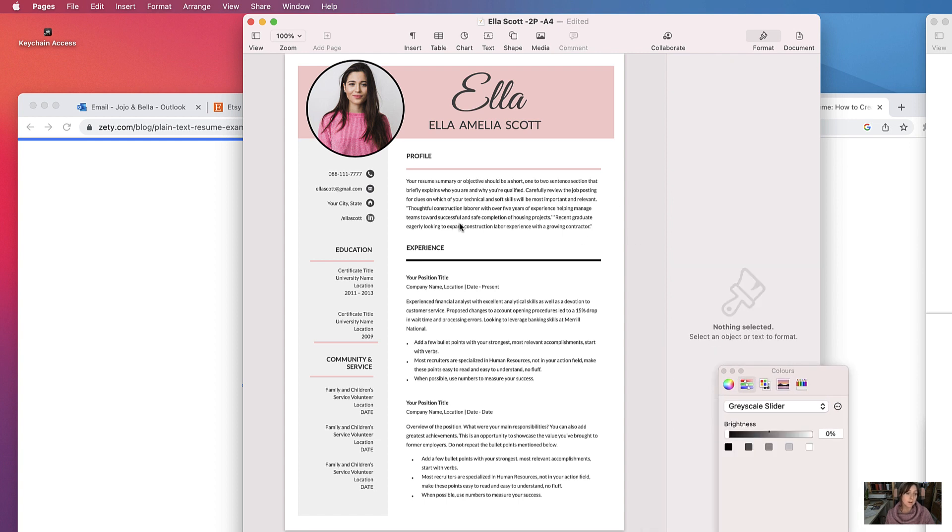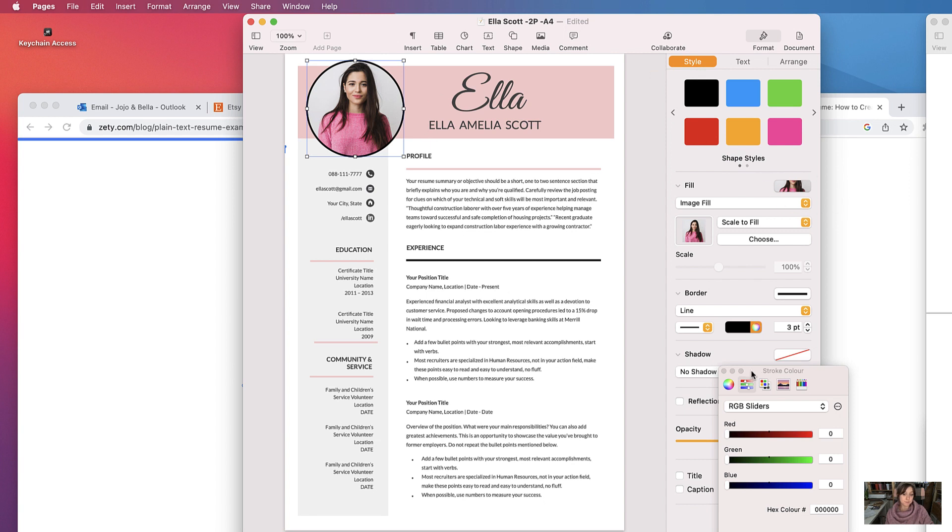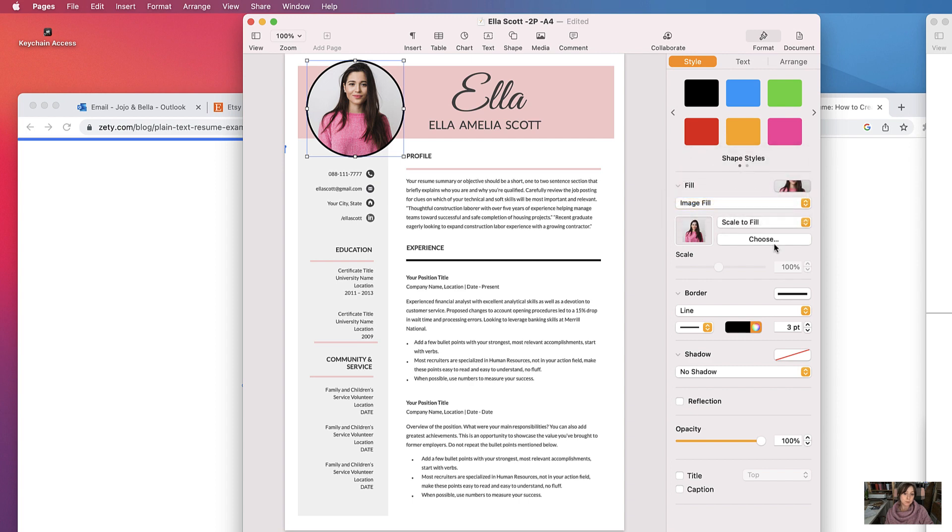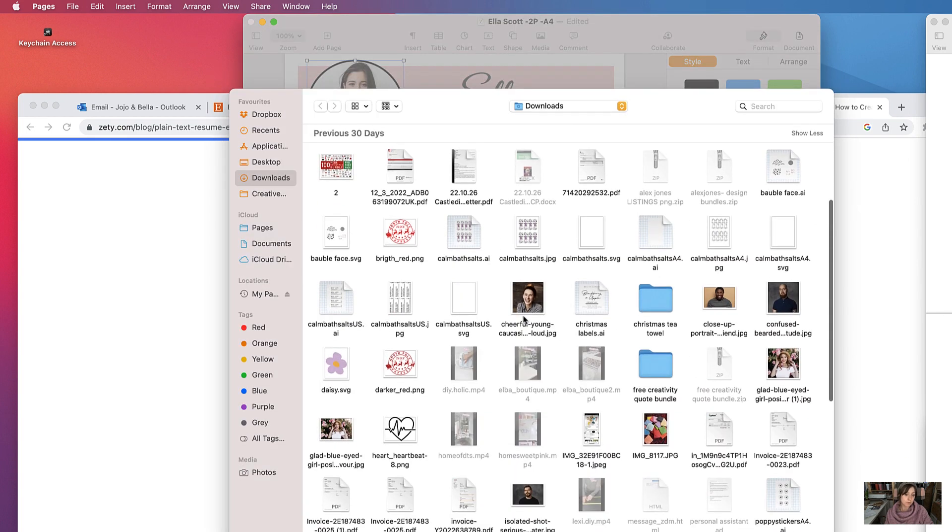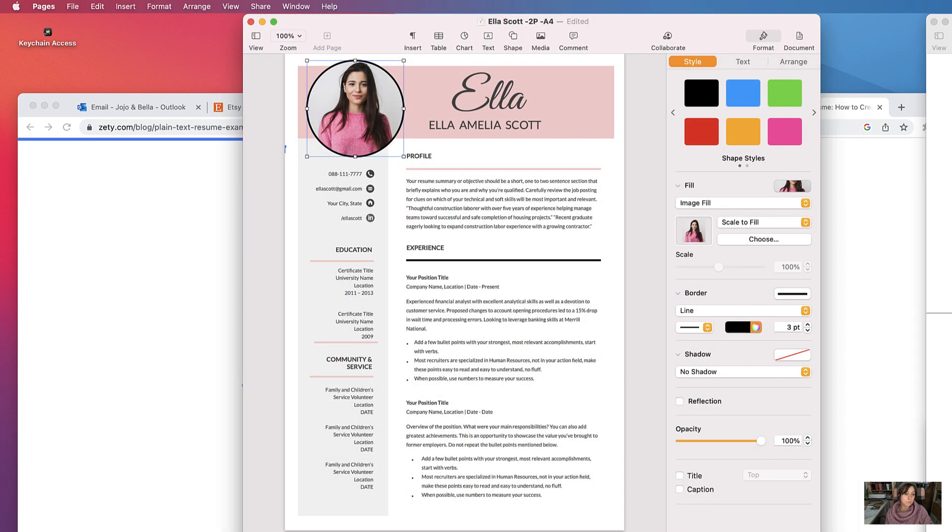Now with the picture here, we can change that by going to—so if you just select it, this menu pops up. It's on image fill. We can choose a different one, like that.